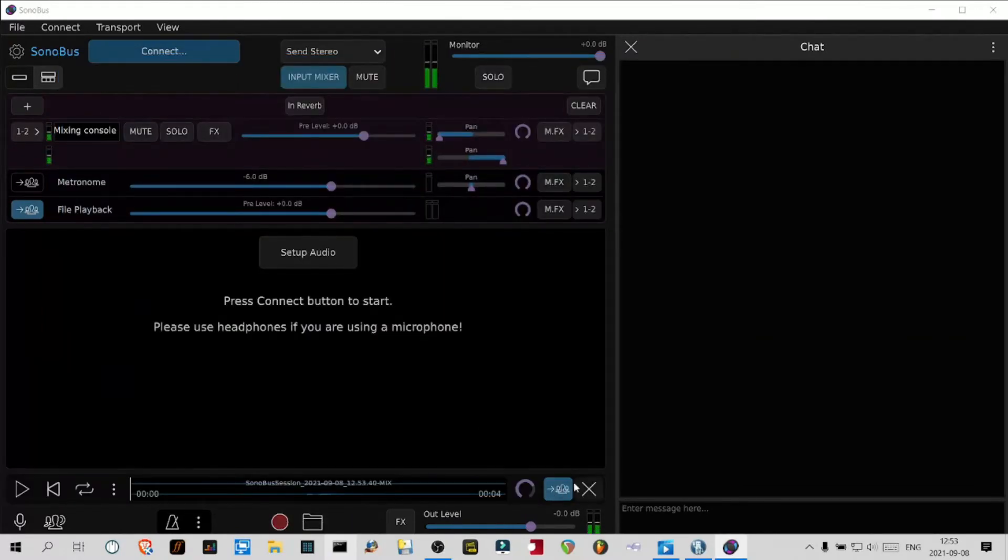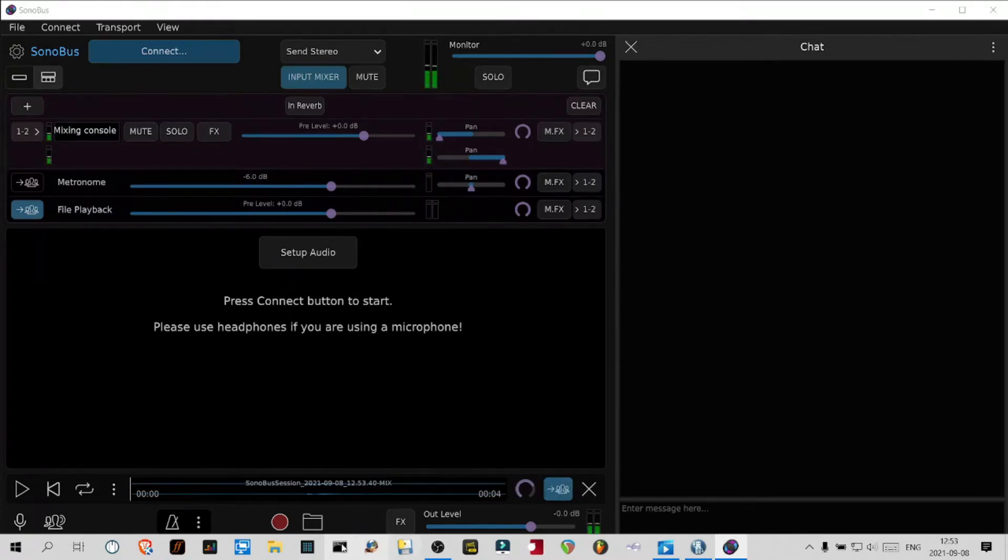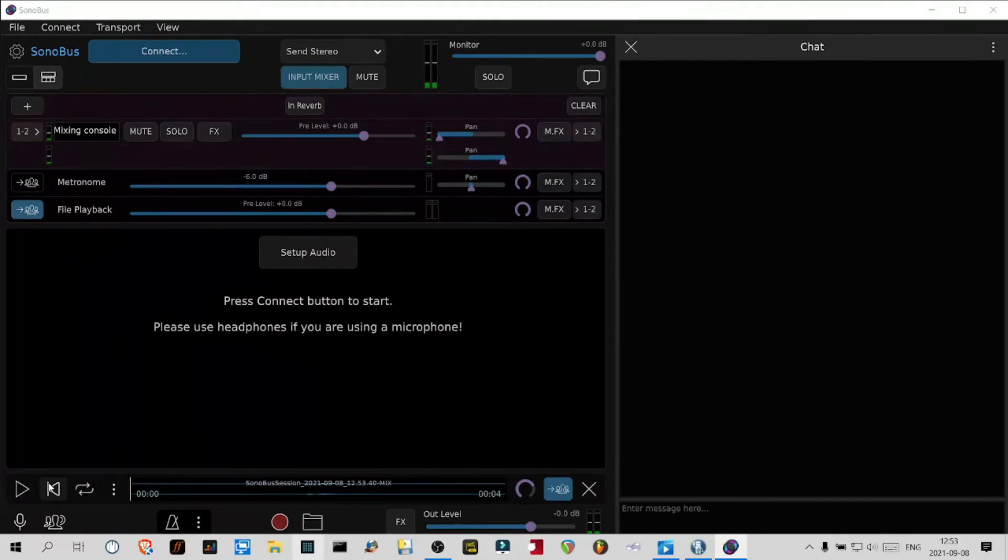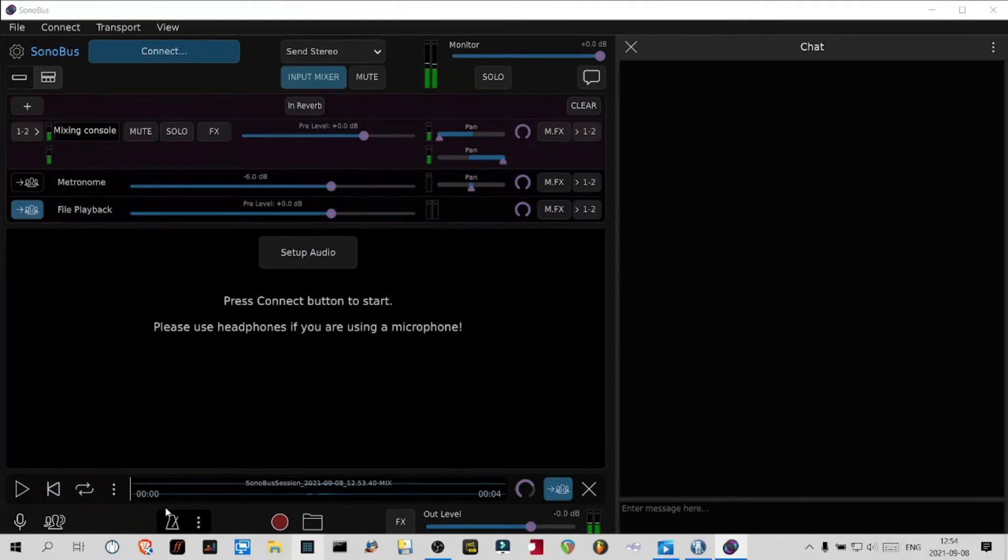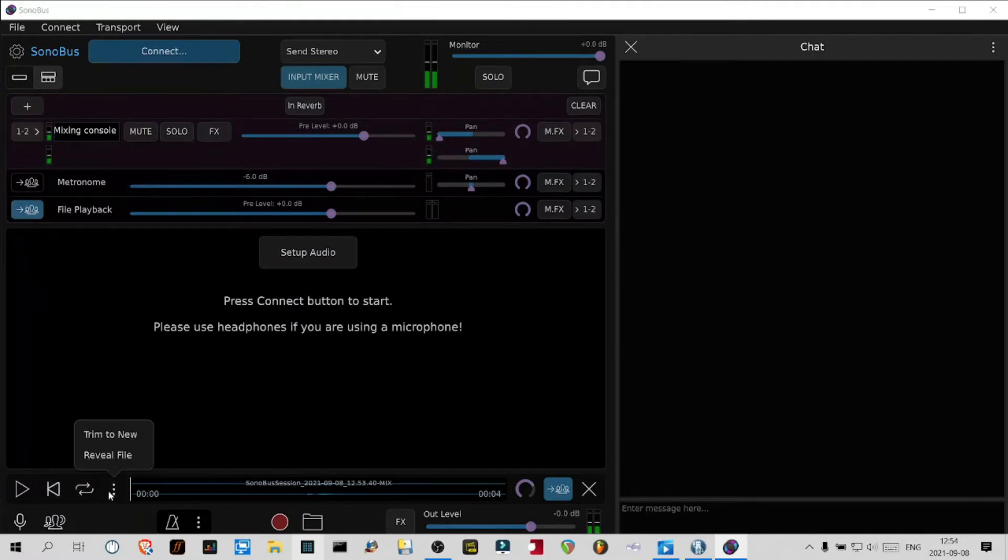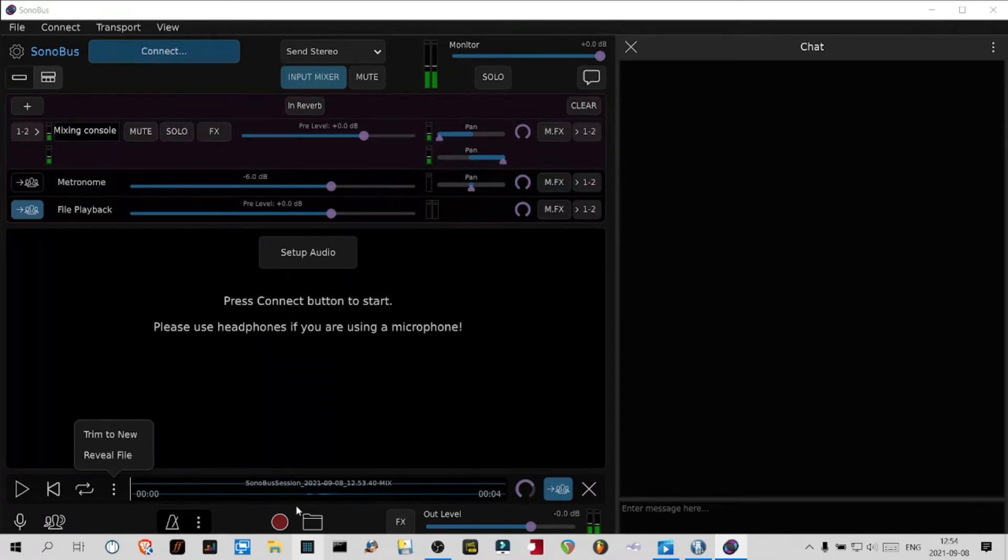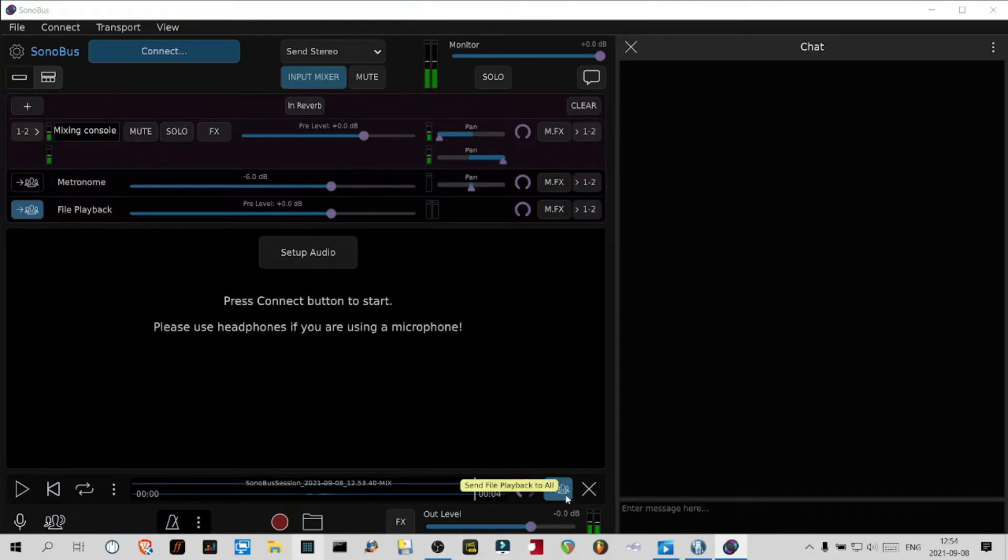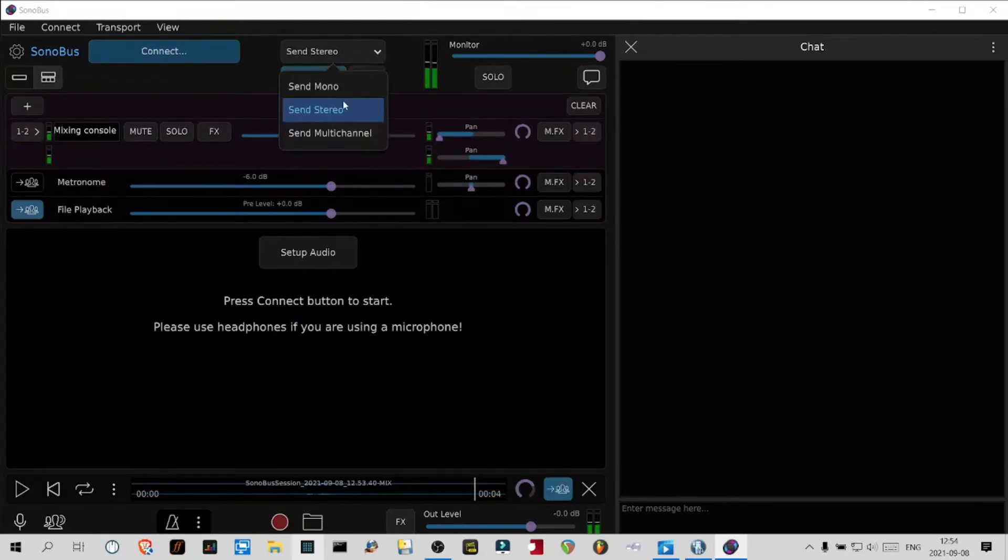It's the same button here. I just hit record to create a small file just so that the transport section of Sonobus would appear. So I've got play, go back to the beginning, loop, additional file commands. Reveal file is going to show you where it is on your disc.